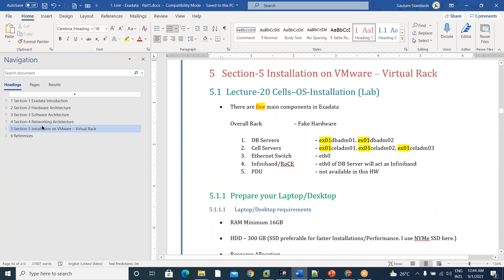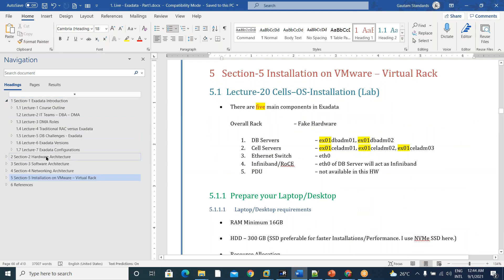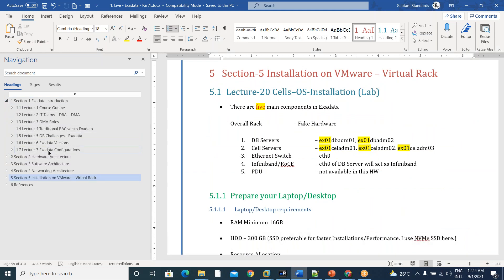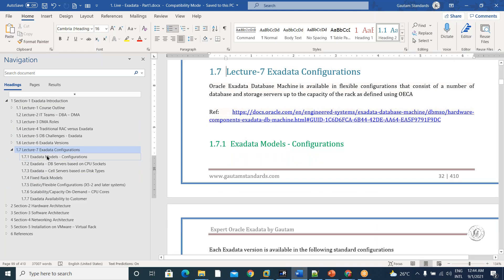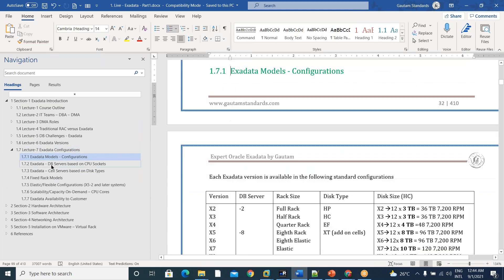So installation, architecture and coming to the introduction, we have decided in seven parts. One is Exadata configurations. I mean, models.